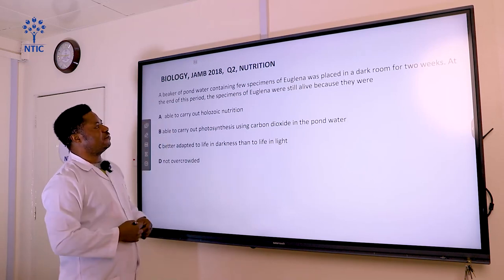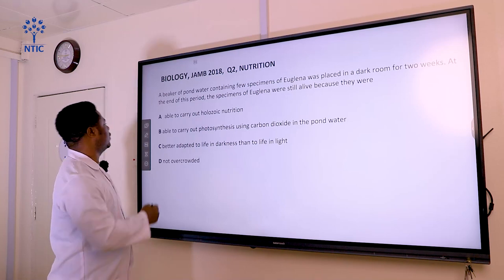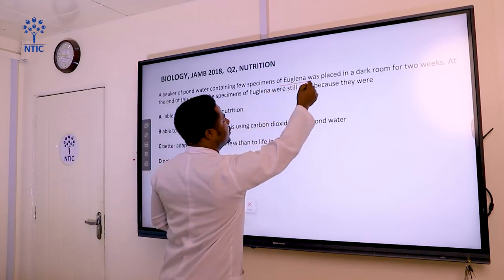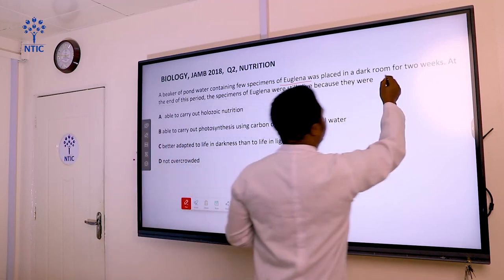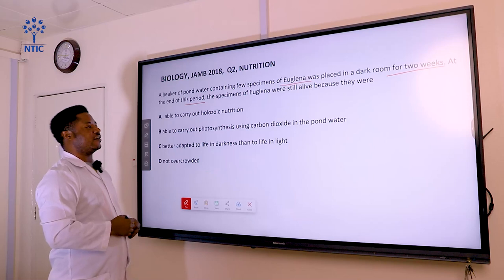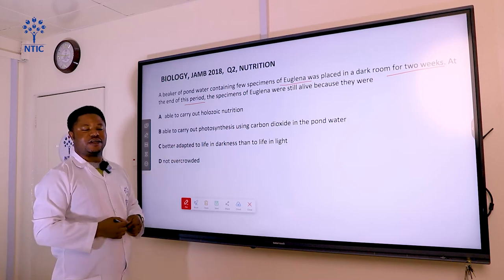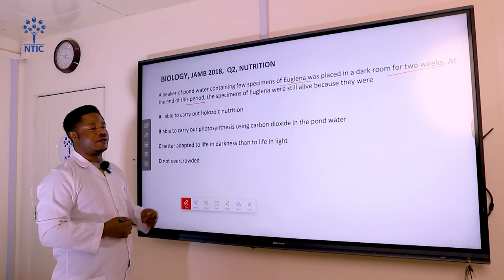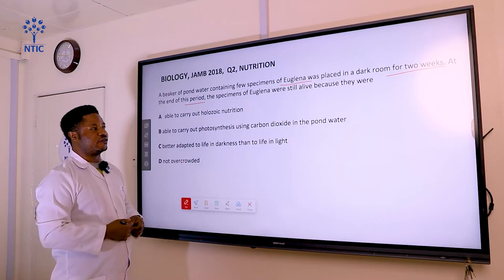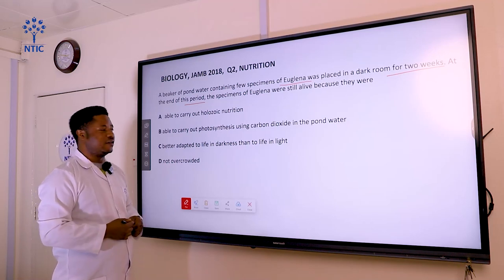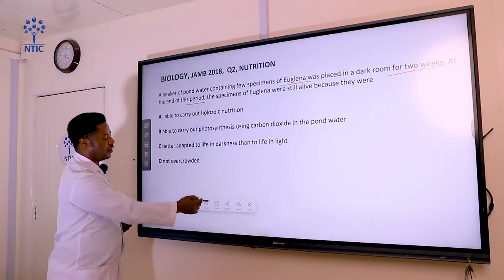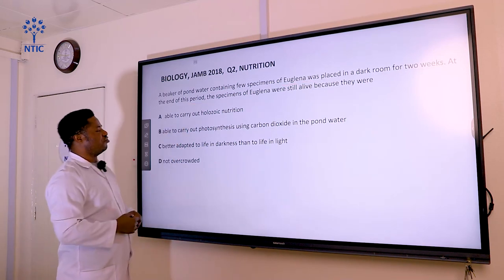At the end of this period, the specimens of Euglena were seen alive because they were... The emphasis is placed on Euglena living over a period of two weeks in a dark room where there is no light for it to photosynthesize. Euglena is a protist that can thrive where there is light because it can photosynthesize due to the presence of chloroplasts. In the absence of light, it is also able to carry out holozoic nutrition. Option A says: they are able to carry out holozoic nutrition.